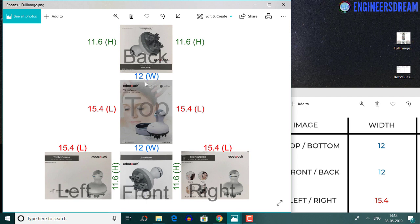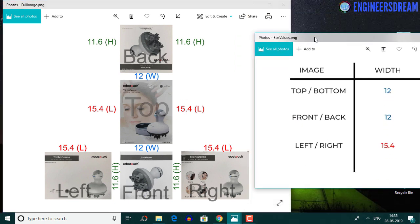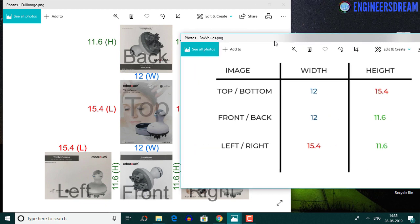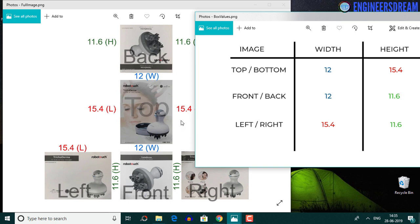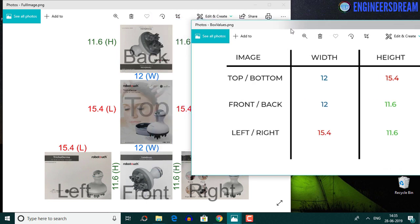For the top image, in the real world the top side has a width and length, but as a 2D image the length is converted to height. So for the top and bottom images, the width will be 12 centimeters and the height will be 15.4 centimeters — the length of 15.4 is converted to a height of 15.4 as a 2D image.